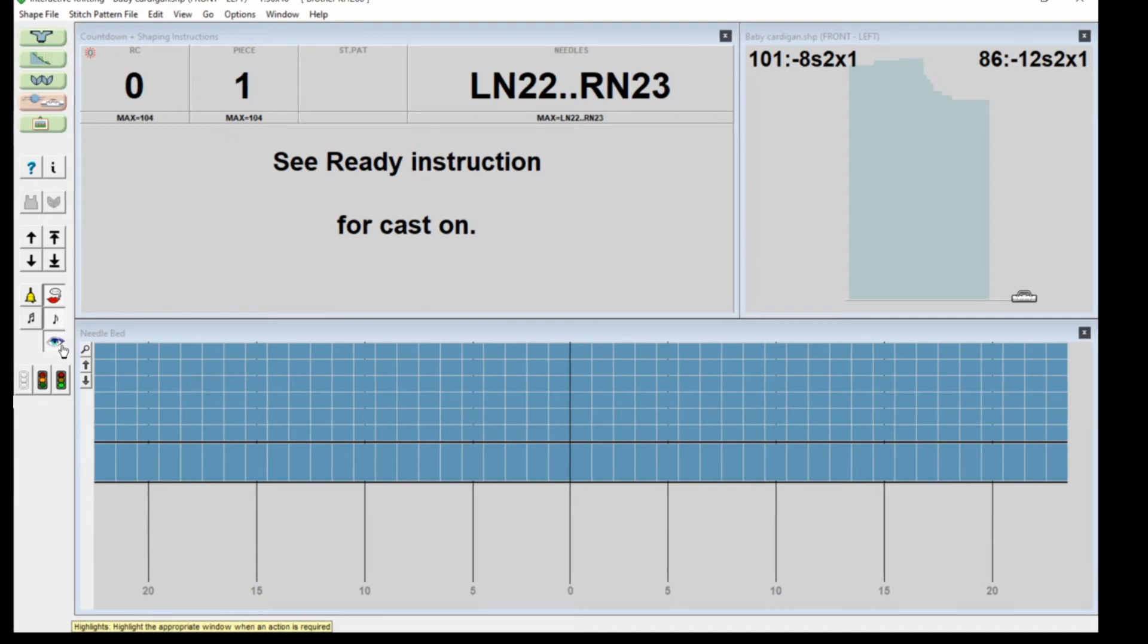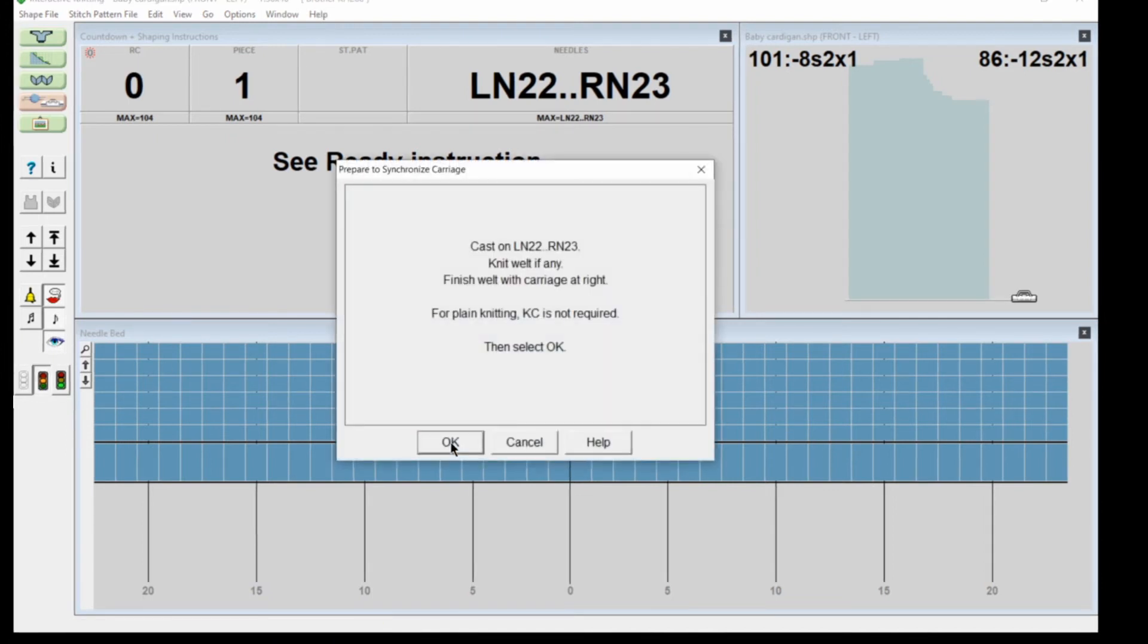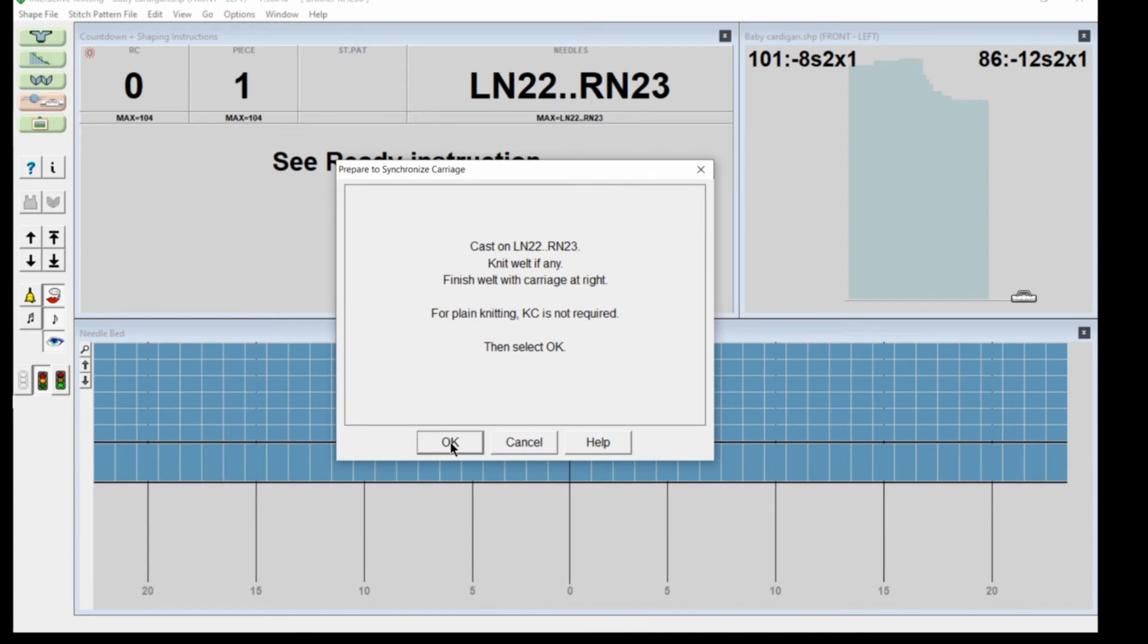You can have music or a bell ringing, and the light highlights the instruction for you. What you would do next is click on the orange arrow and it will give you the casting on instructions to cast on, knit the welt if you've got one, finish your welt, and have your carriage at the right.